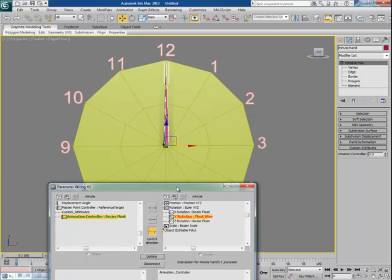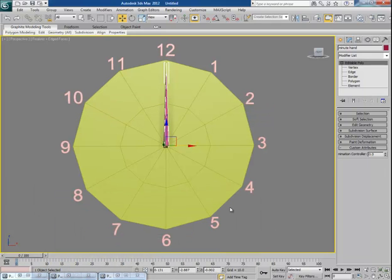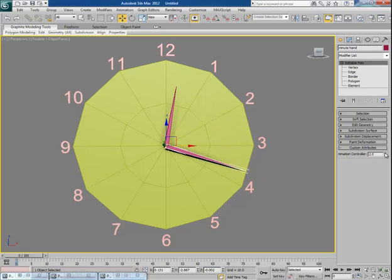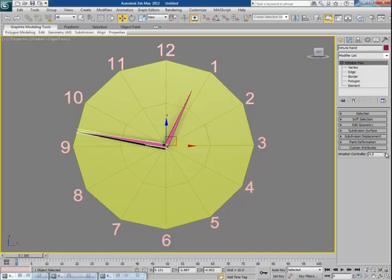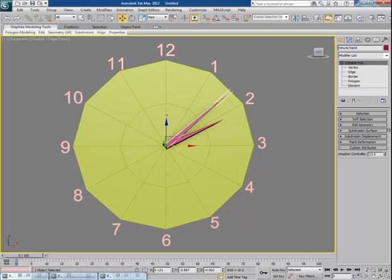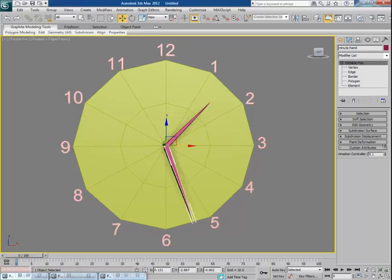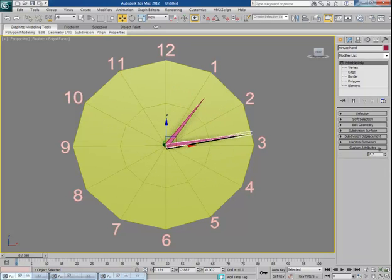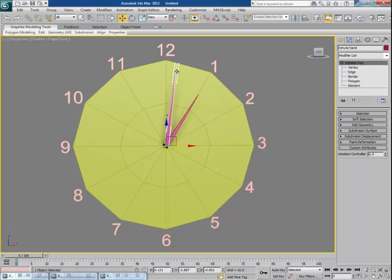Now this is what I wanted to show you — you can control the rotation of the minute hand using this Animation Controller. When the minute hand completes one full rotation cycle, the hour hand completes one hour of time. With this custom attribute you can animate the rotation very easily, without ever needing to manually rotate the minute hand.